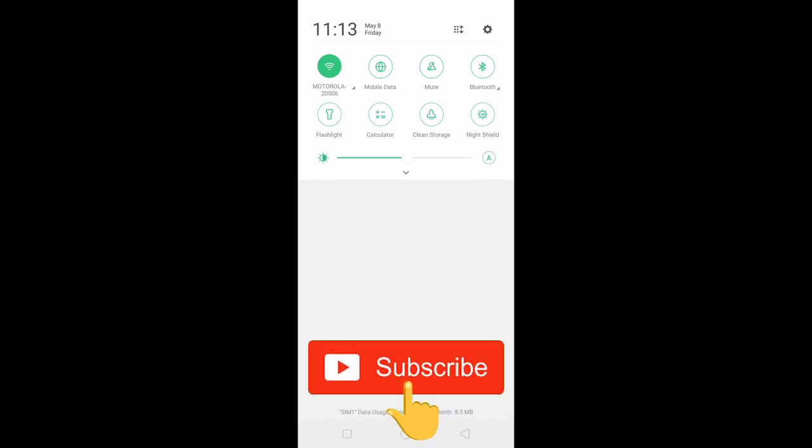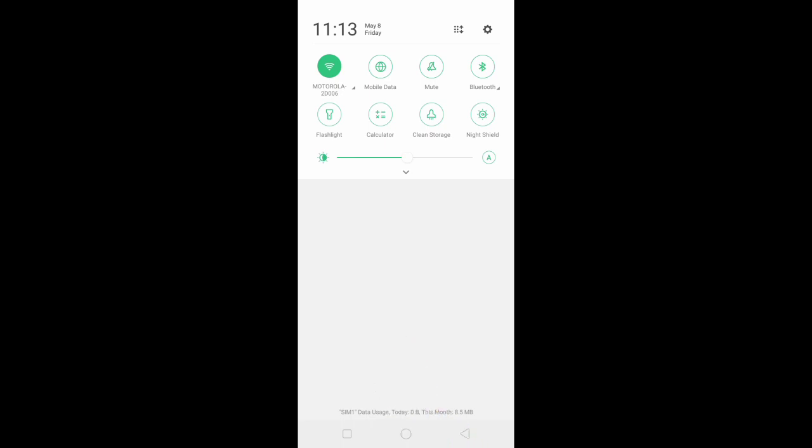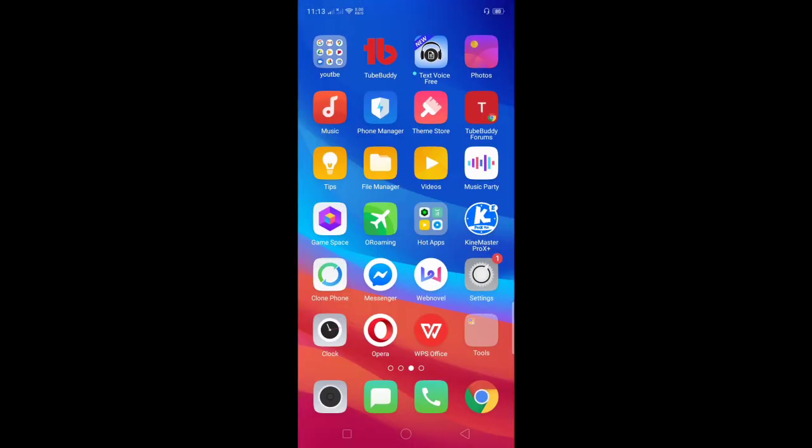That's it guys. Don't forget to hit the subscribe button and the bell to notify you if I have new videos. Thank you for watching and see you next time.